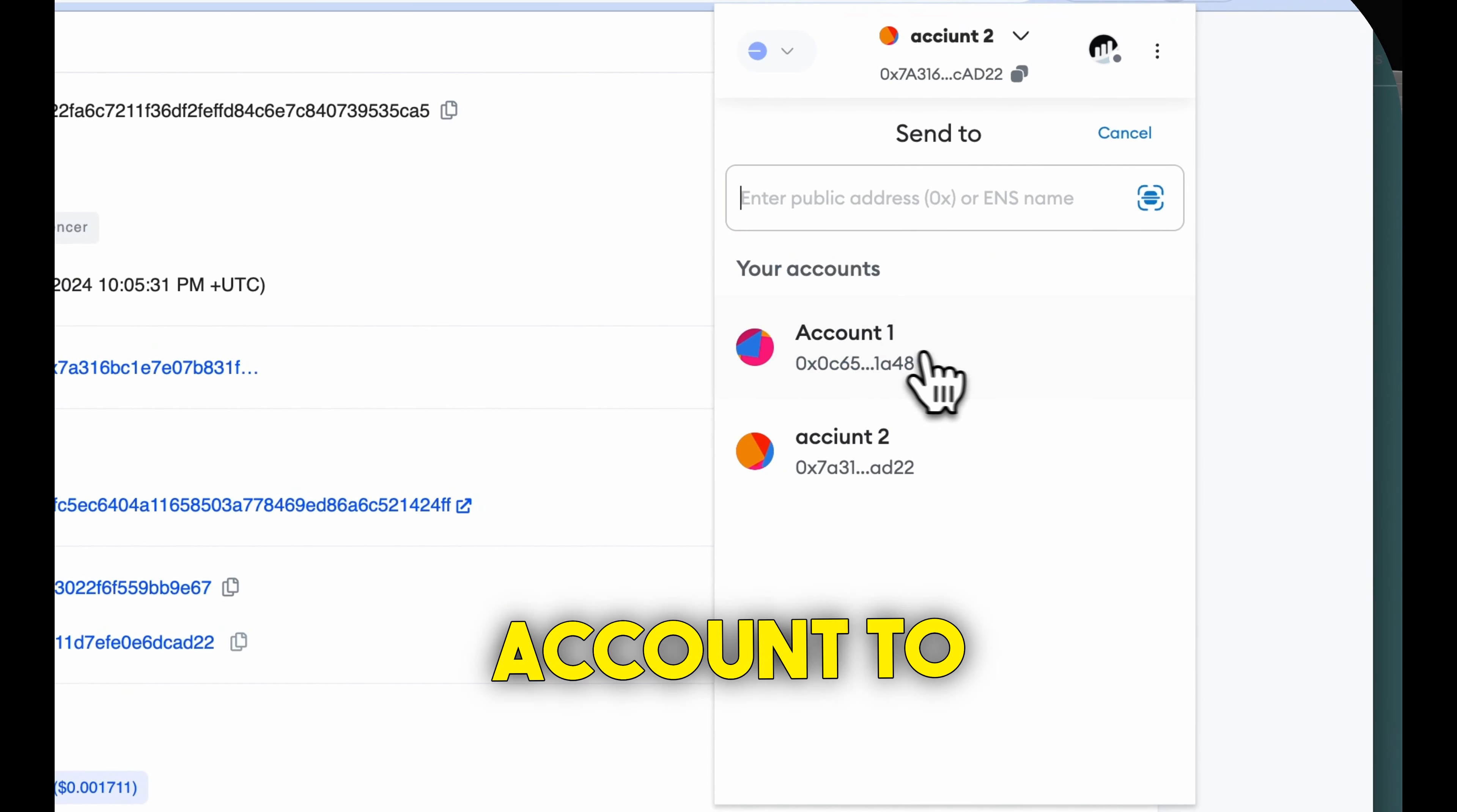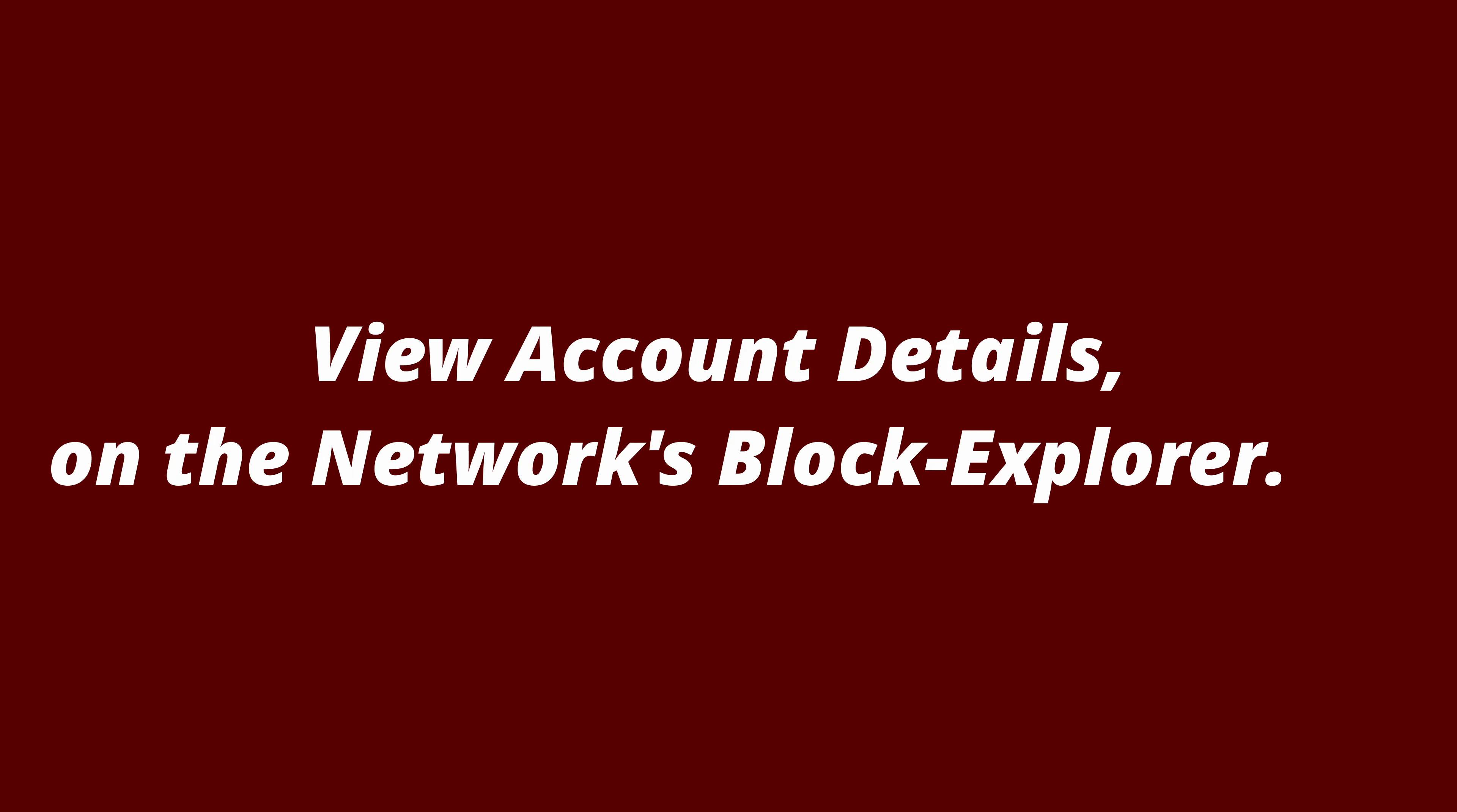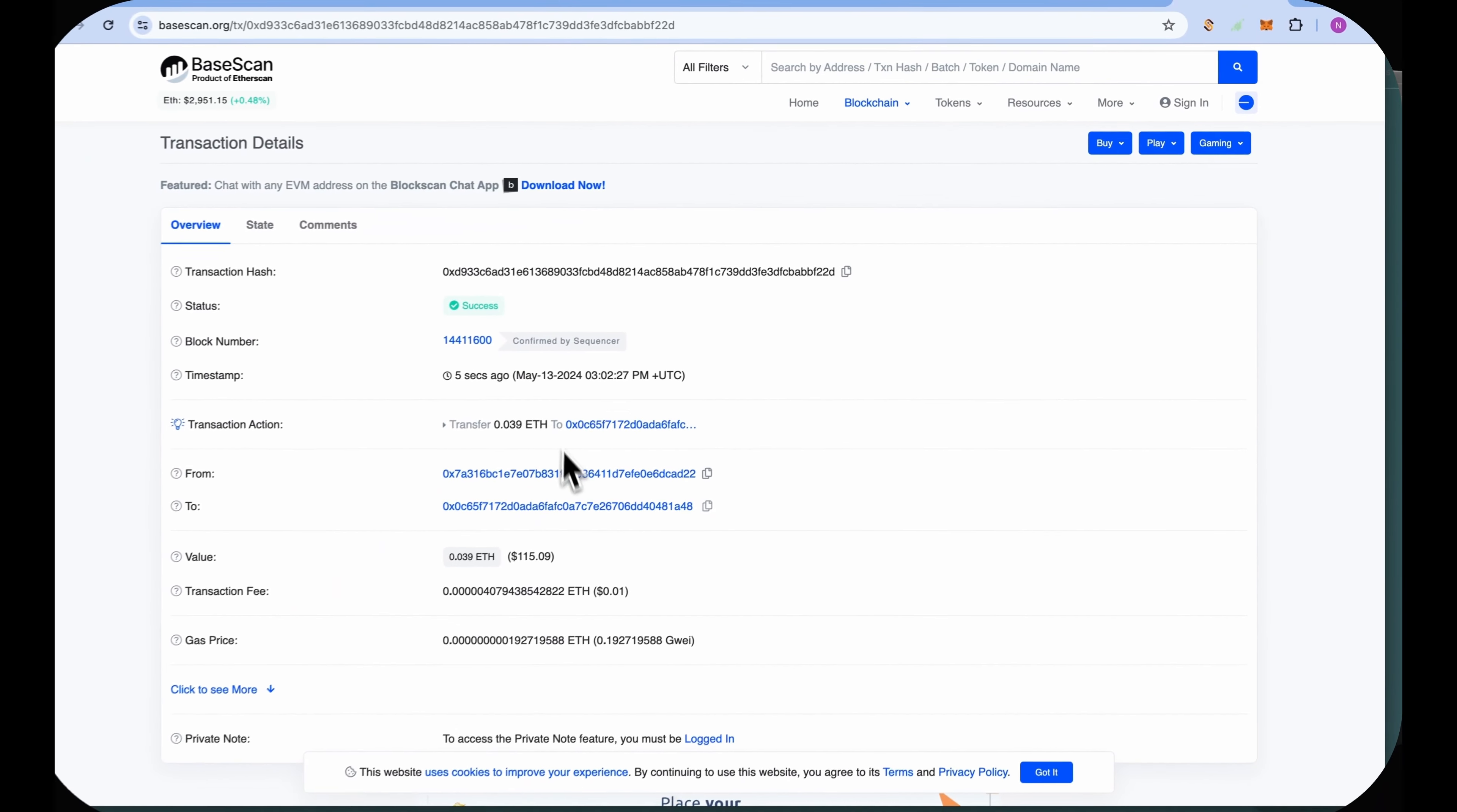Select or copy one account to send money to. Add the amount, click next, and confirm. Check the transaction was successful by clicking on view on block explorer.